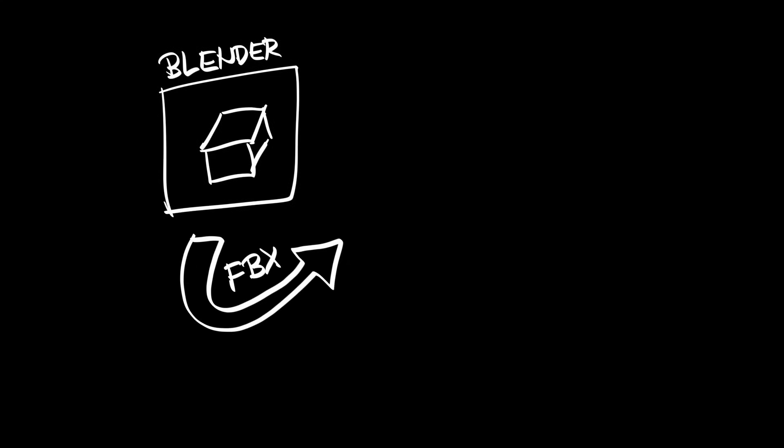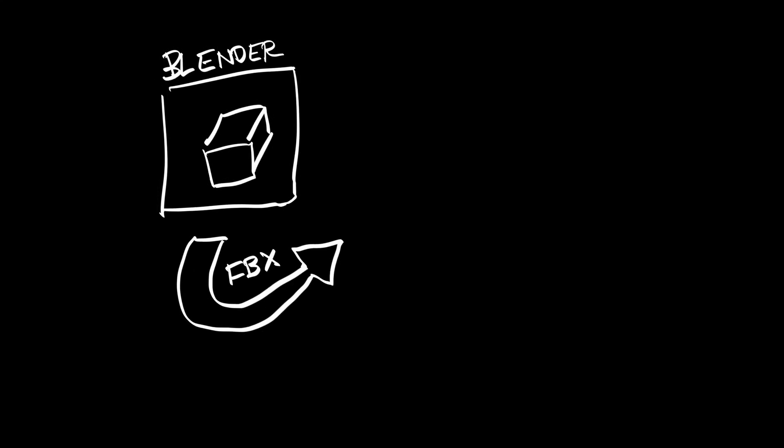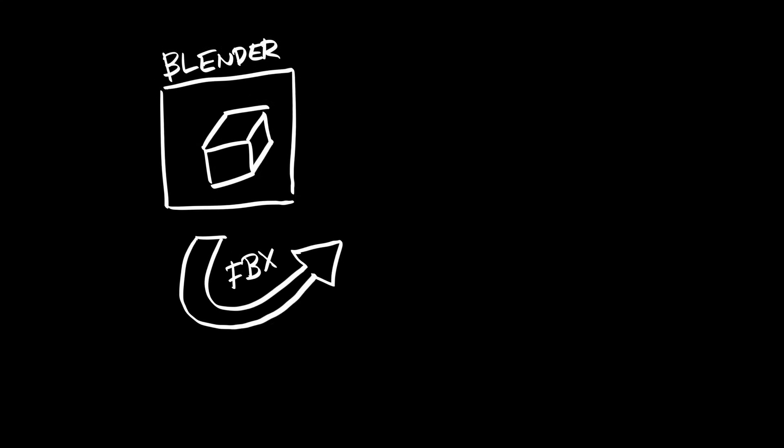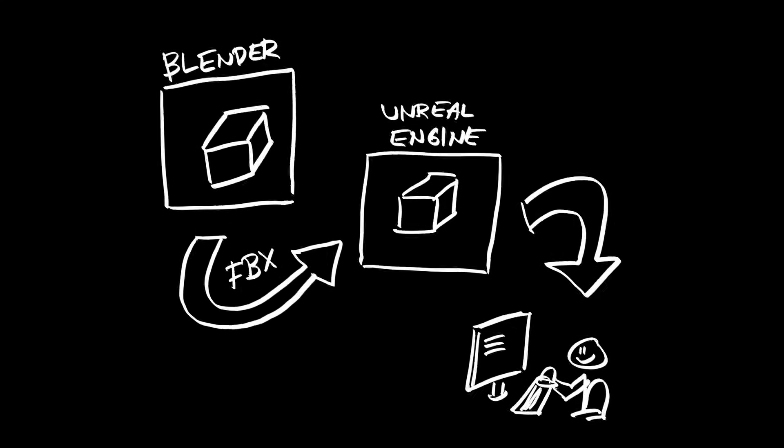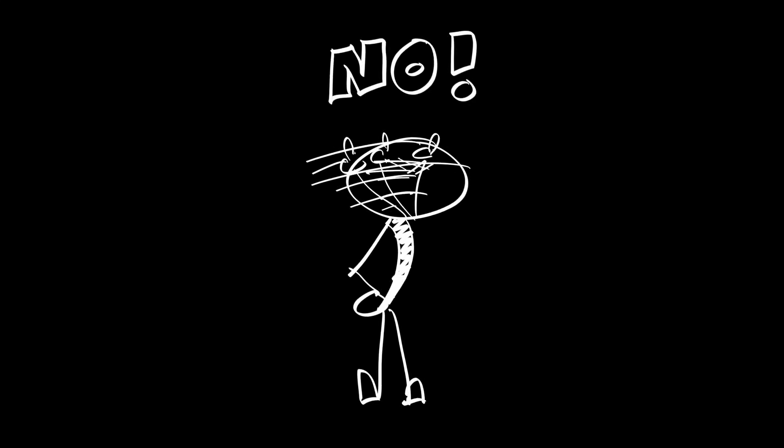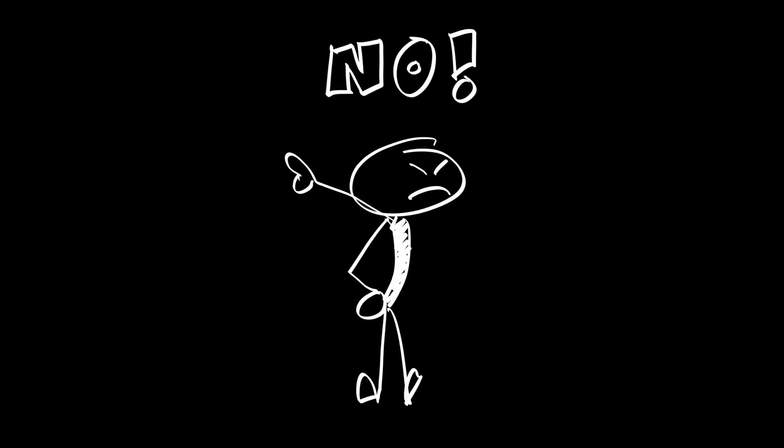It sounds so simple. Export an FBX file from Blender, import it into Unreal Engine and start making your game. No, not so easy.